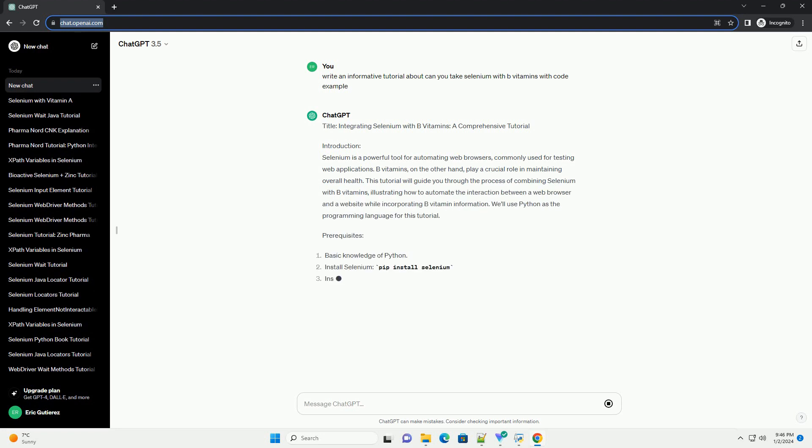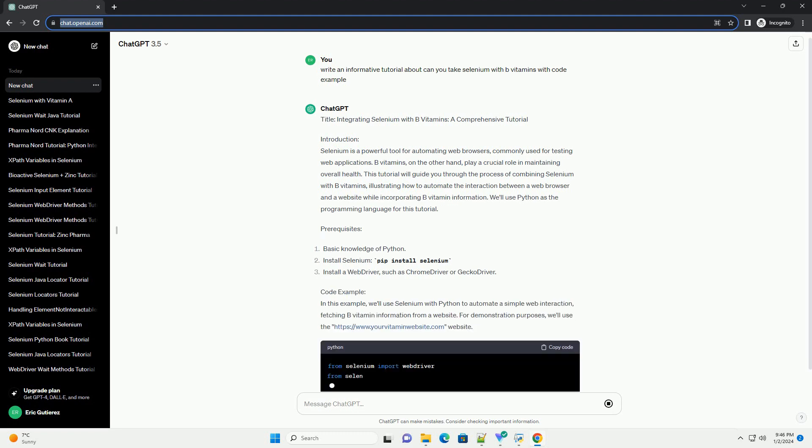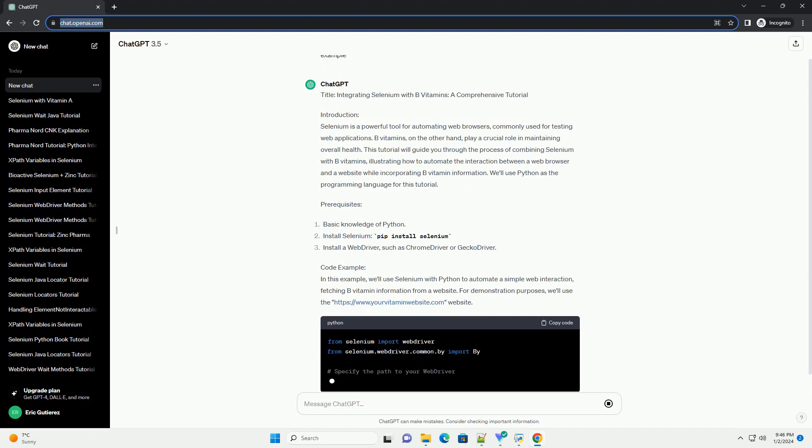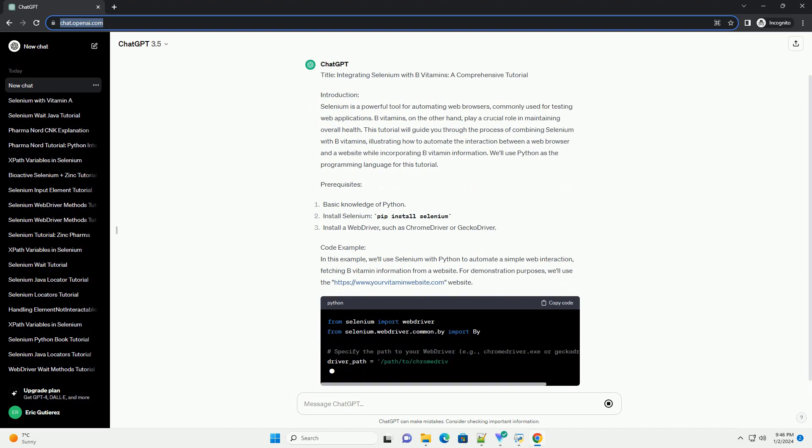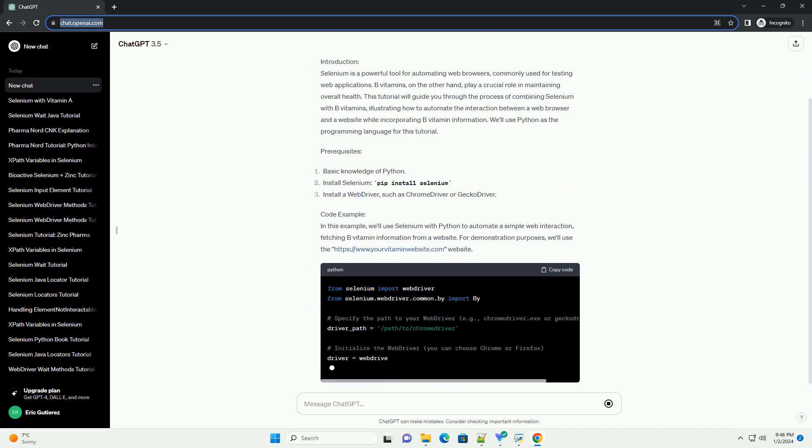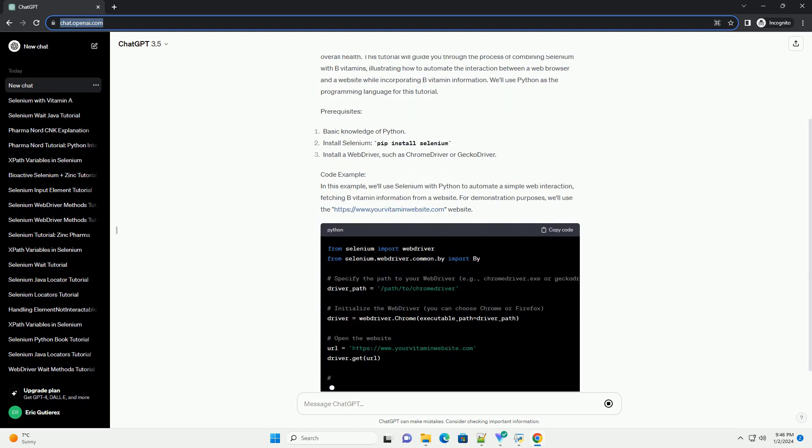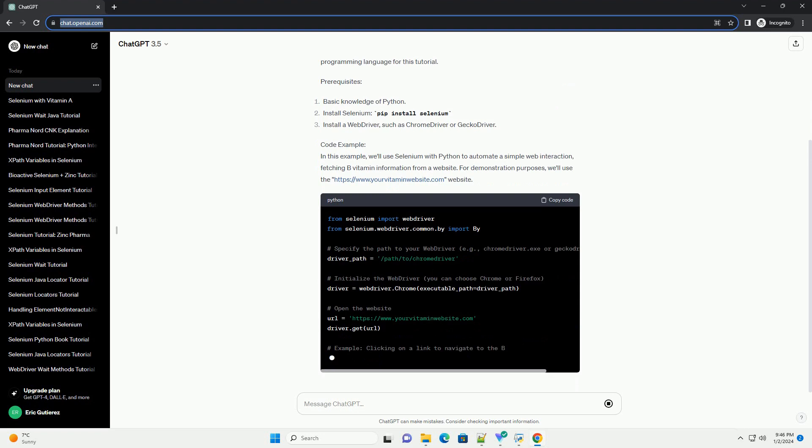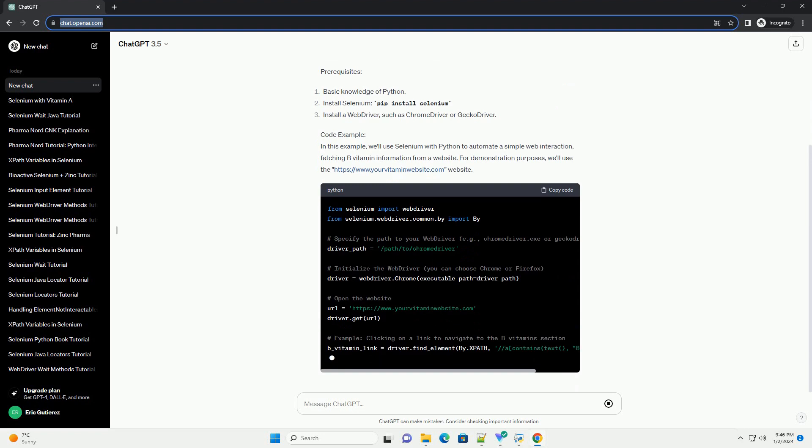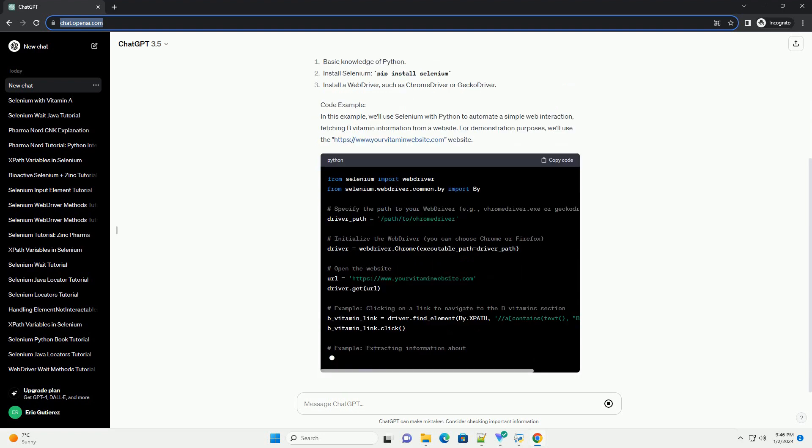Introduction: Selenium is a powerful tool for automating web browsers, commonly used for testing web applications. B-Vitamins, on the other hand, play a crucial role in maintaining overall health.